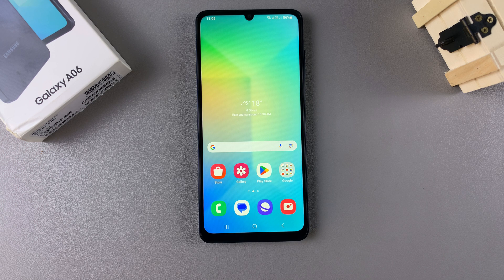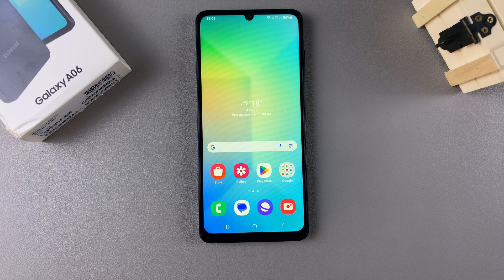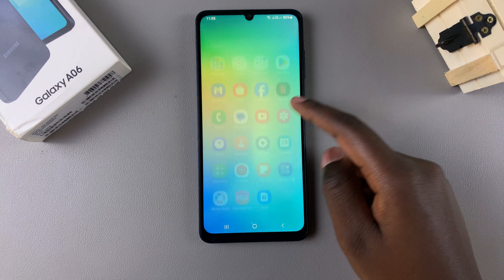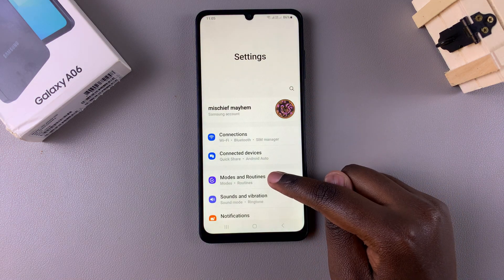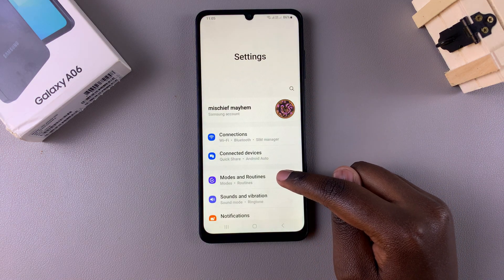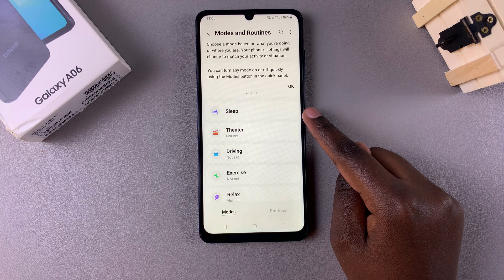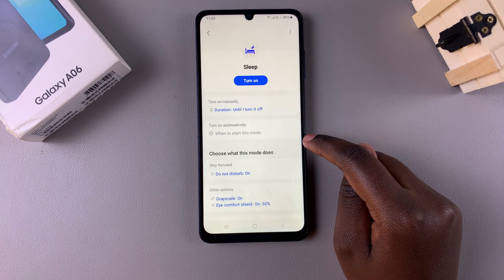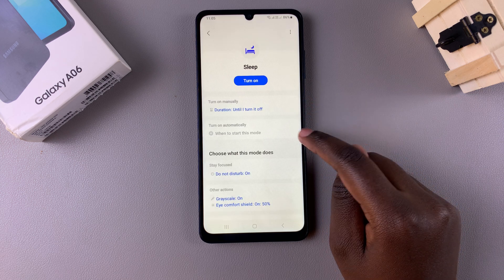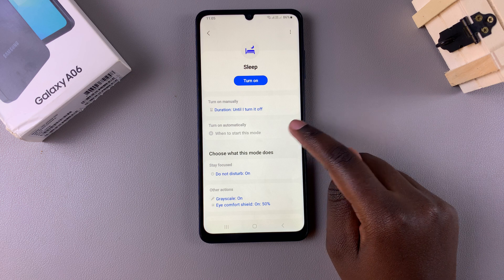Welcome back. In this video I'll be showing you how to turn sleep mode on and off automatically on the Samsung Galaxy A06. The first step is to open Settings, then select Modes and Routines. From here, tap on Sleep and you should see the option 'Turn on automatically' — tap on it.